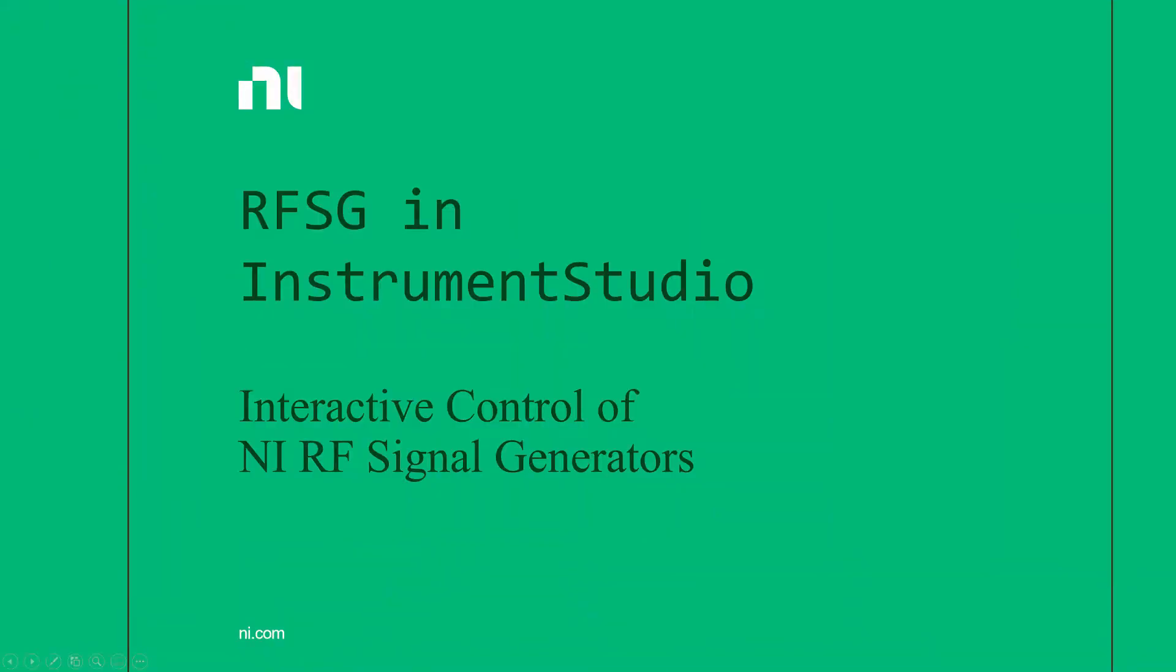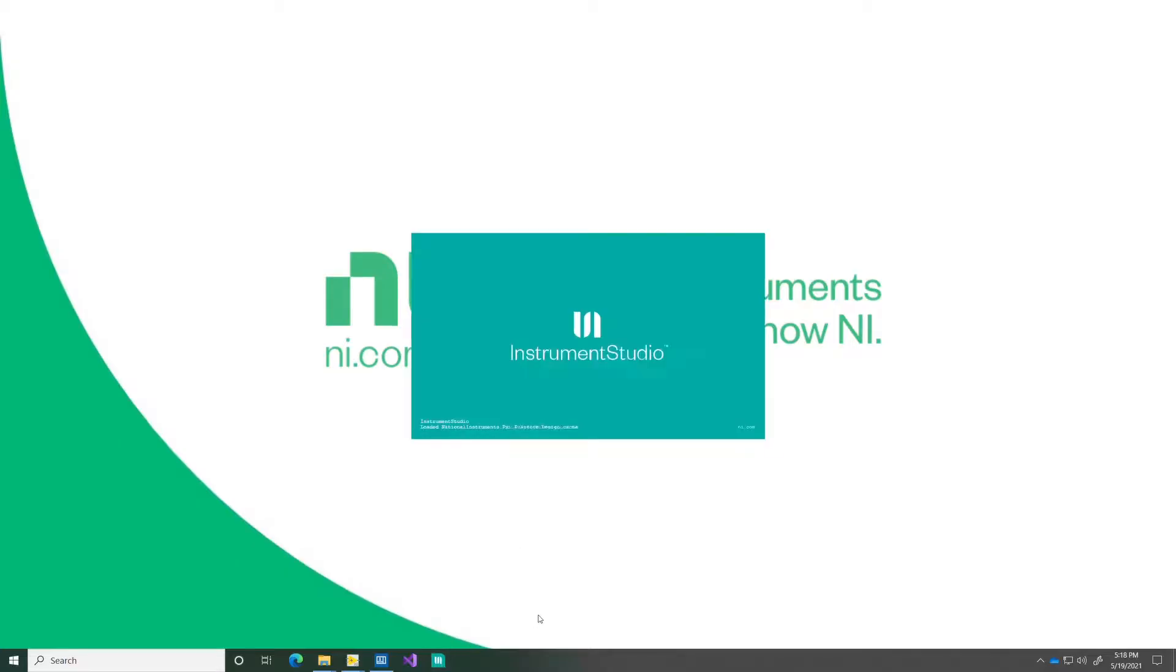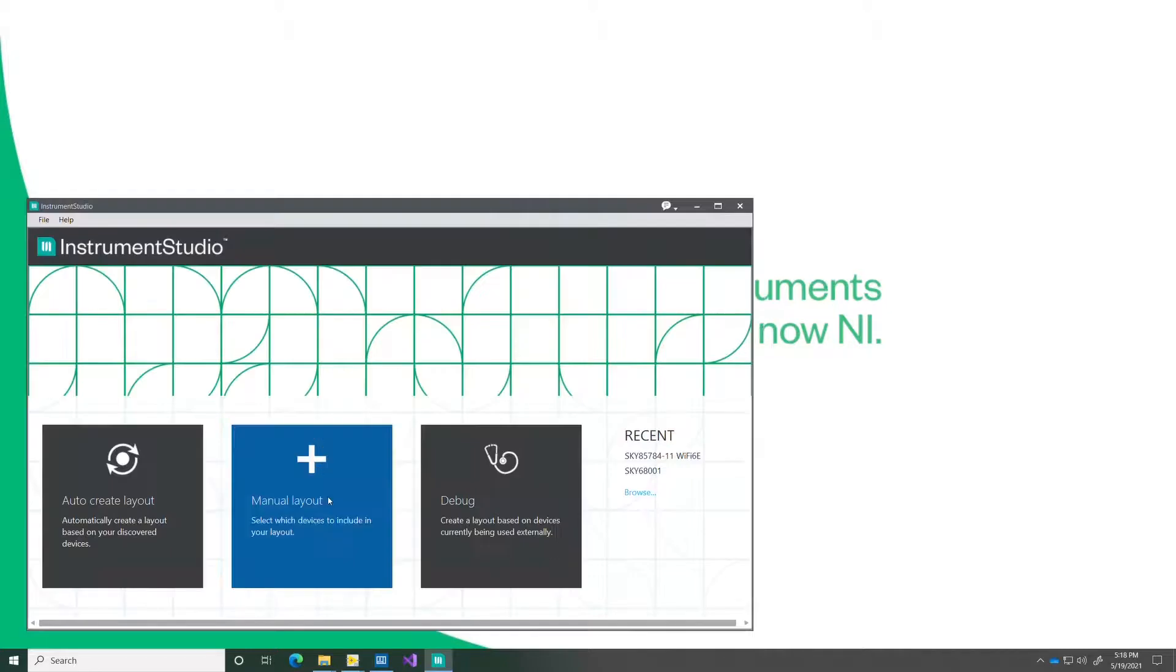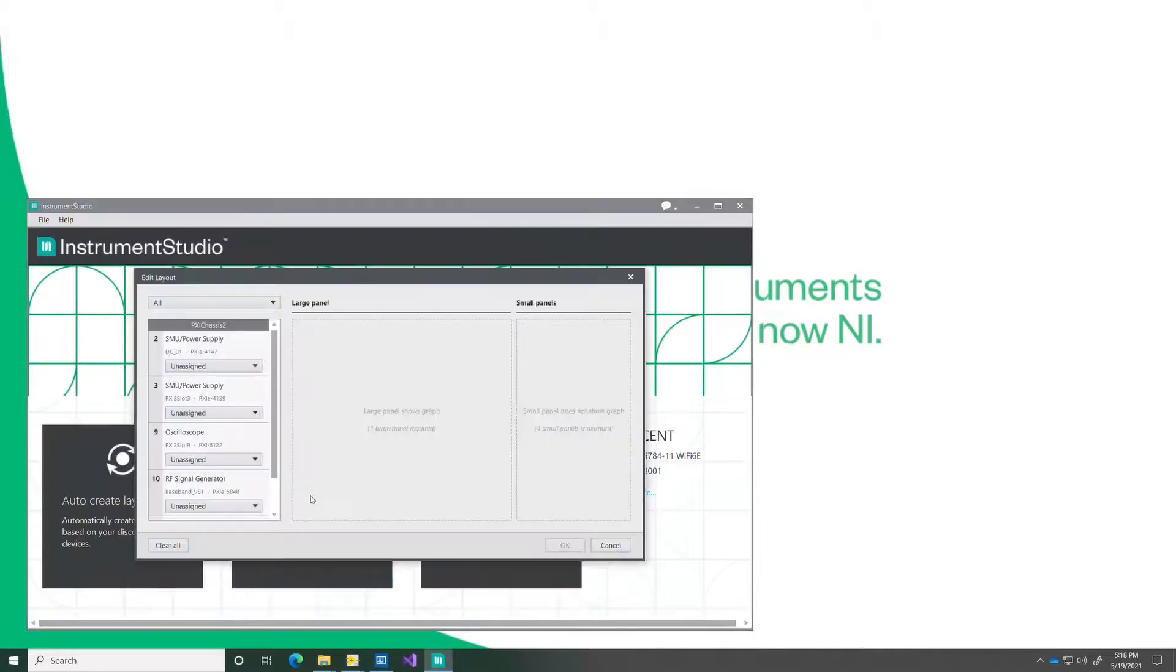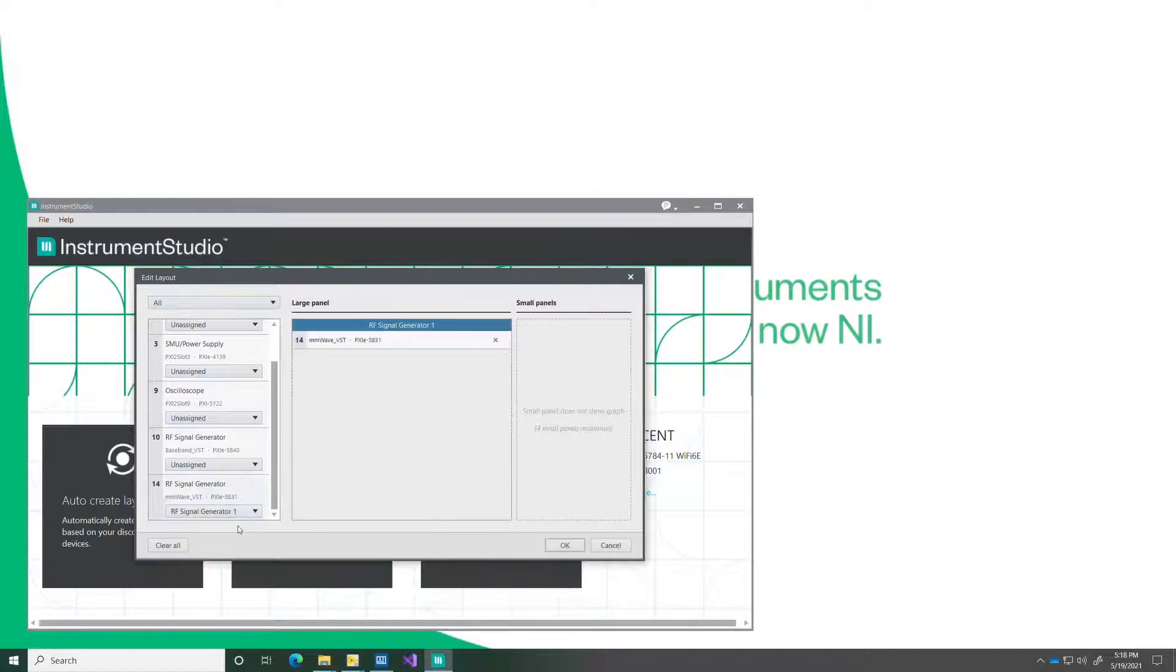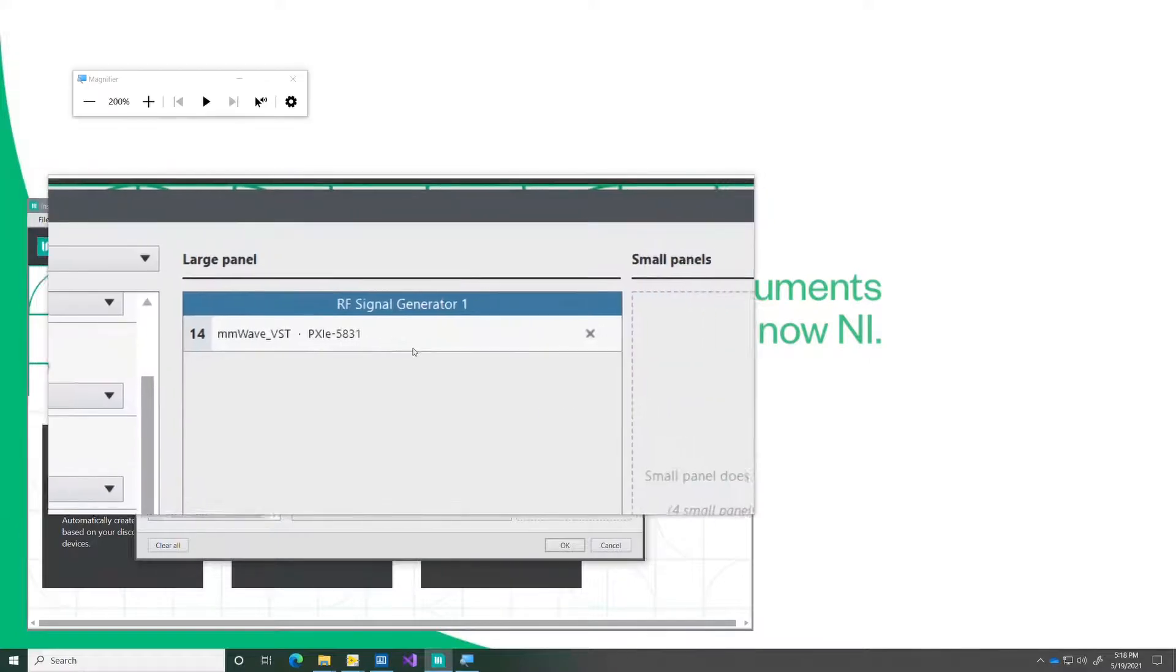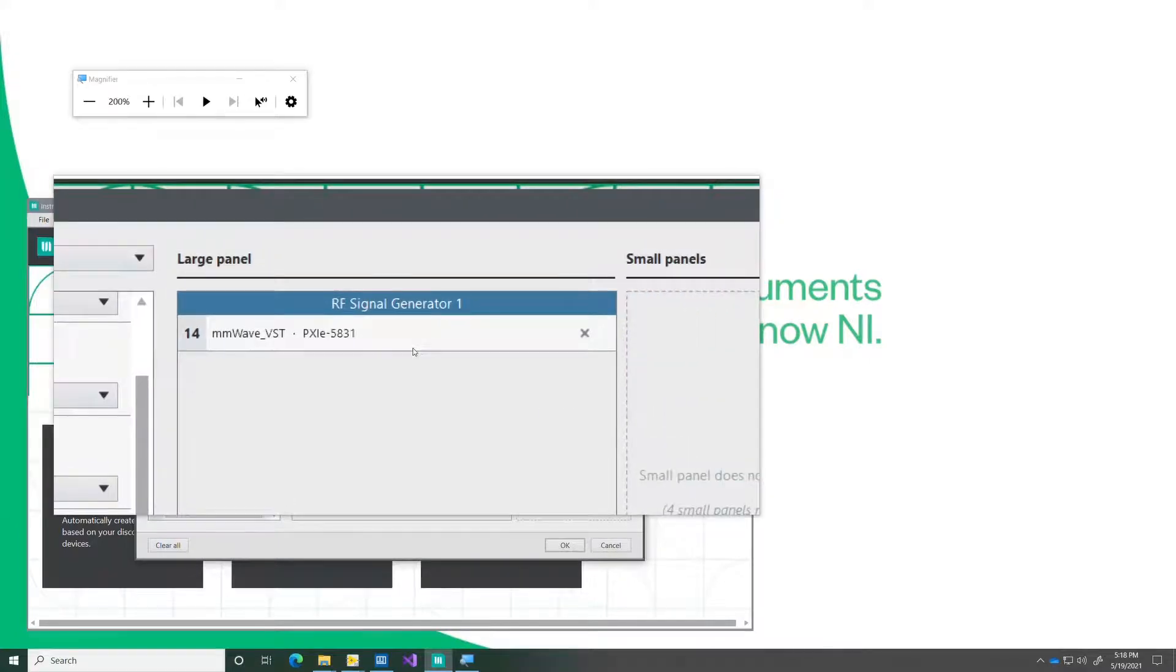In this demo we're going to look at RFSG in Instrument Studio, controlling NI signal generators from the Instrument Studio application. Here I'm going to create a large panel and select the millimeter wave VST as my instrument, as I'm going to be generating signals in the FR2 range.